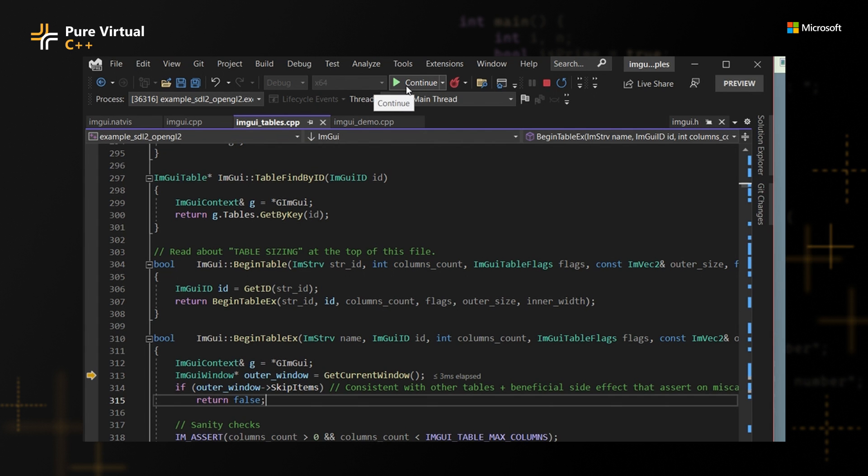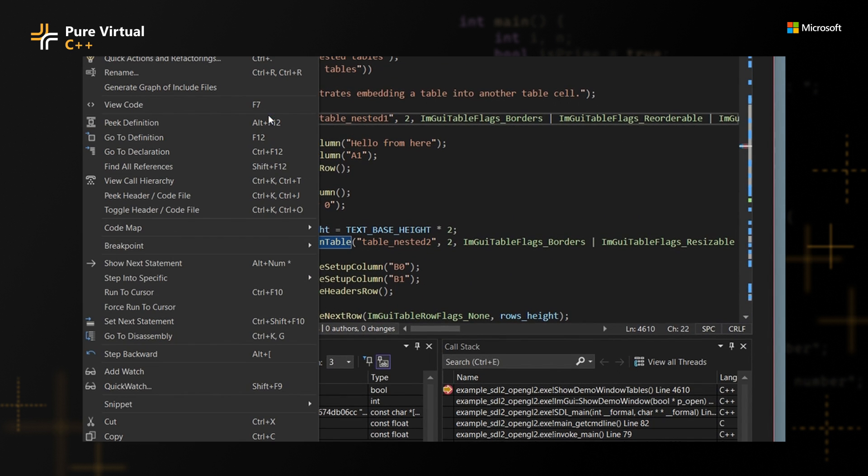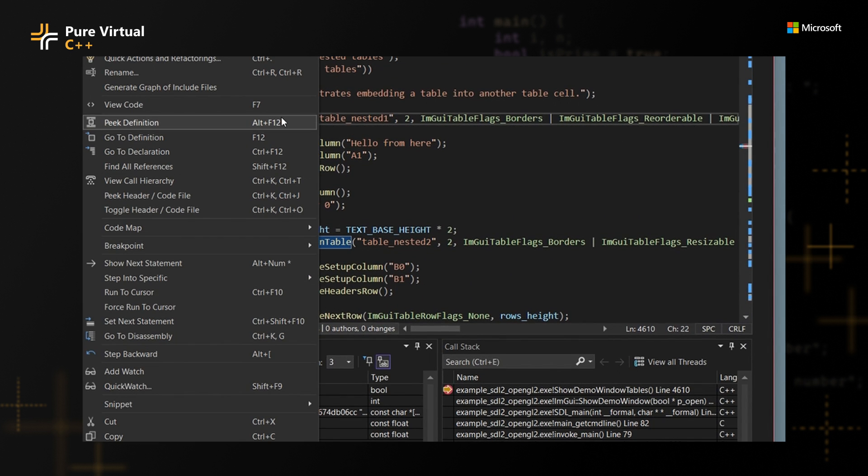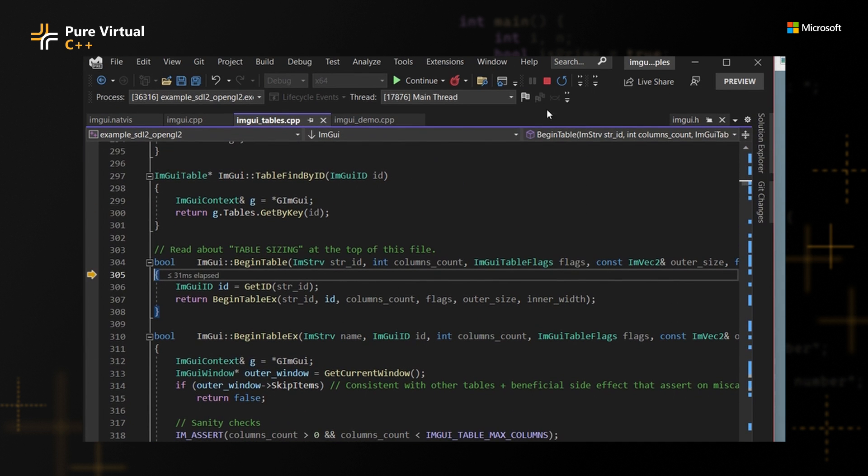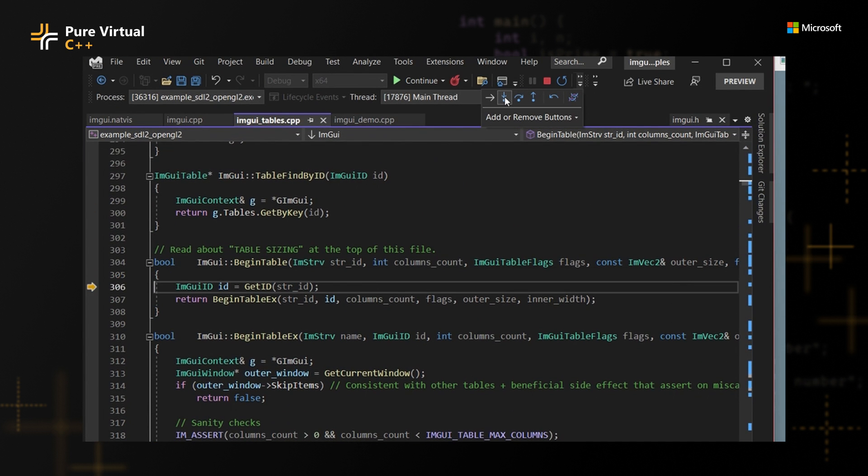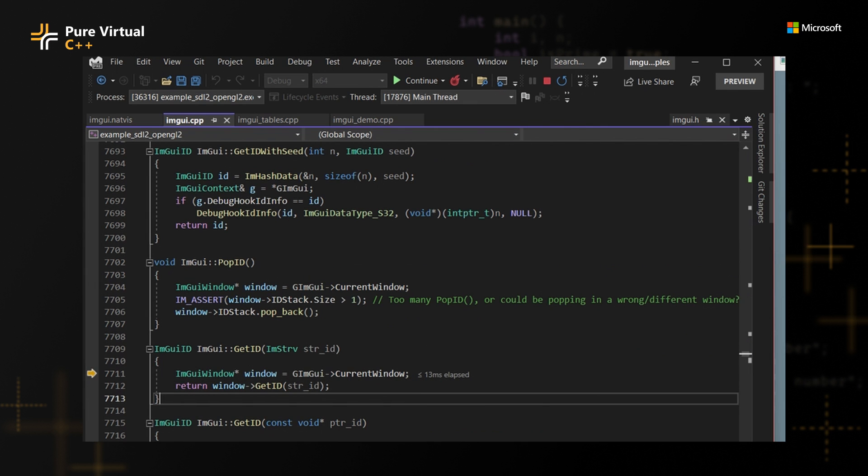As a shout out before I continue, one workaround that you can do for this particular situation is that you can actually right click and then step into specific and then pick whatever function you want to actually step here. So if I do begin table, you can see that I have the same thing as before, and then I can go here and do crazy stuff with it. But anyway, there's something even fancier that you can do, and I'm going to show you what it is.